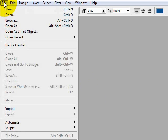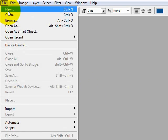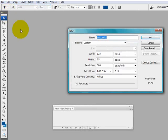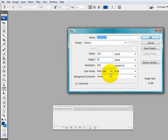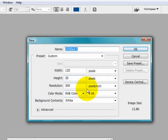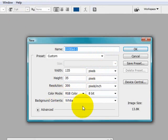First I'm going to start making a new document, 135 by 35. Make it pixels and set the background to white.